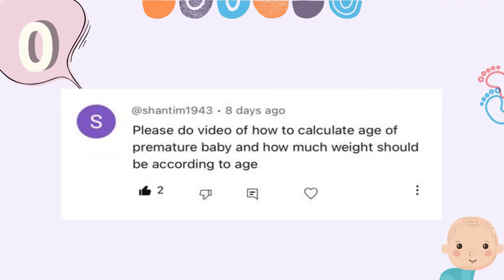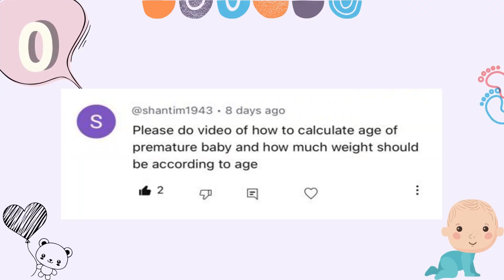Hello everyone, welcome back to our channel. Today one of our subscribers has asked a question: how to calculate the corrected age of a premature baby. In this video I am going to explain how to calculate the corrected age of a premature baby, so without further ado let's get straight into the video.